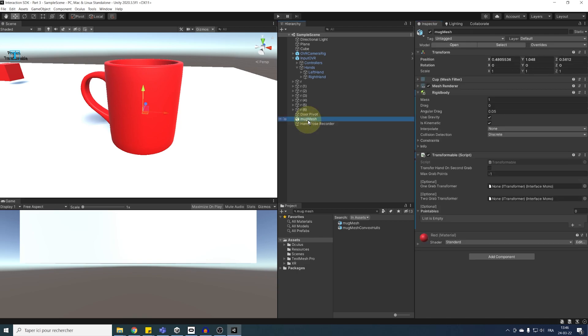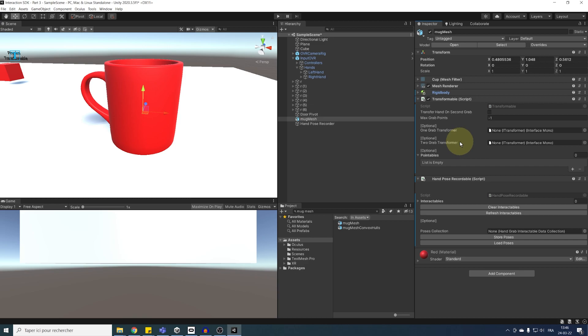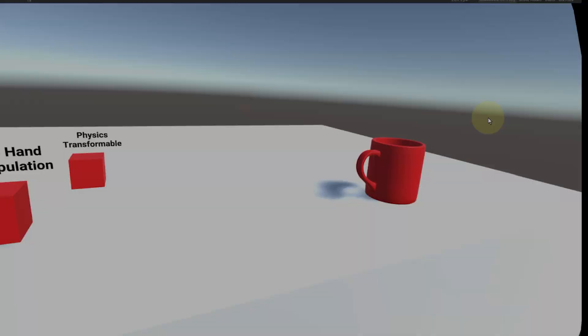So, we can select back our mug, and then, add a hand pose recordable component to it. And with this, it's basically it. Everything is ready to record the pose when grabbing our mug. So, let's click on play.